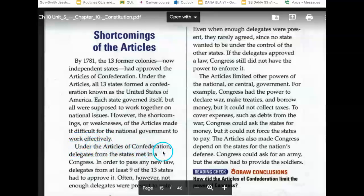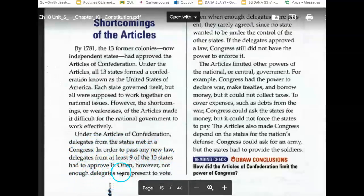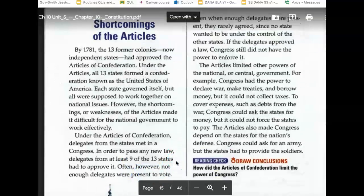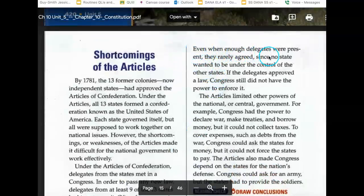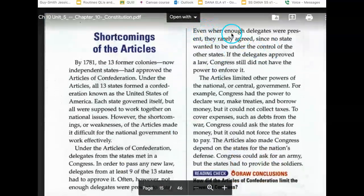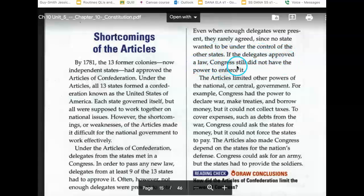Under the Articles of Confederation, delegates from the states met in a Congress. In order to pass any new law, delegates from at least nine of the 13 states had to approve it. Often, however, not enough delegates were present to vote. Even when enough delegates were present, they rarely agreed, since no state wanted to be under the control of the other states. If the delegates approved a law, Congress still did not have the power to enforce it.